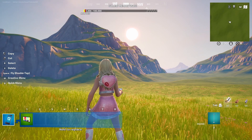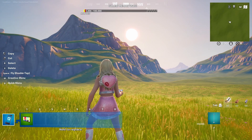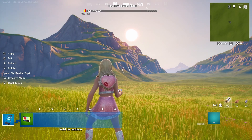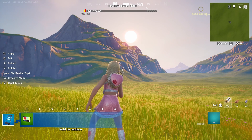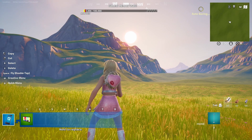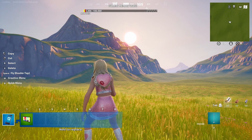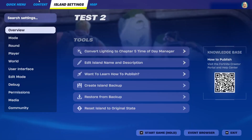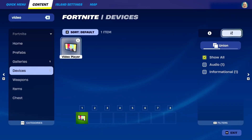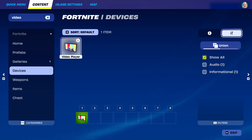Hey everybody, my name is Ivica. Thank you so much for joining me on my latest Fortnite Creative beginner tutorial video that will show you how you can use the custom video device, called the video player, and what are its capabilities and what are its limitations.